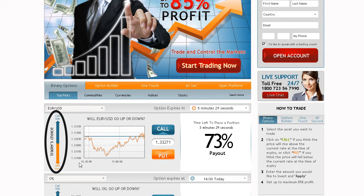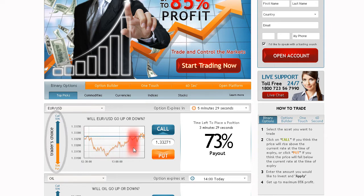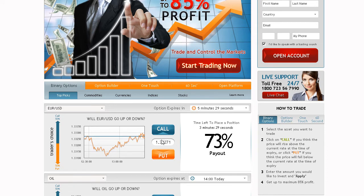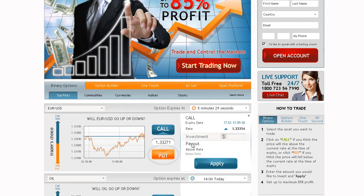Another useful tool you will find is our online graph, which shows your asset of choice in a 1-hour timeframe line chart. Click Call or Up if you predict that the expiry of the asset will be higher than the level currently quoted. Click Put or Down if you think it will be lower than the level currently quoted.